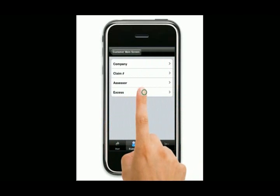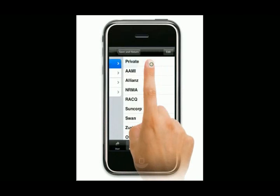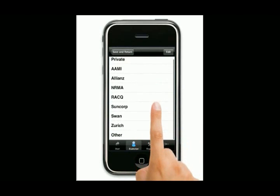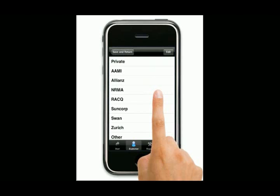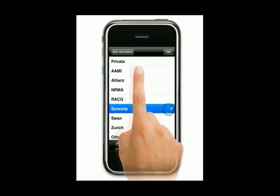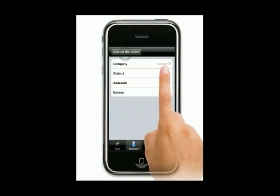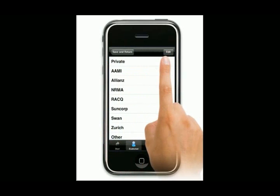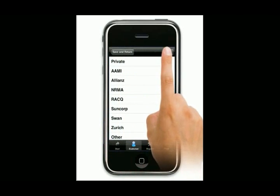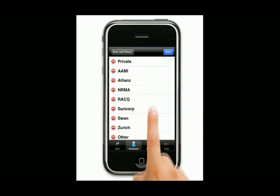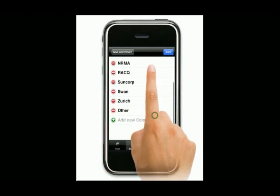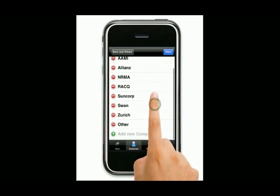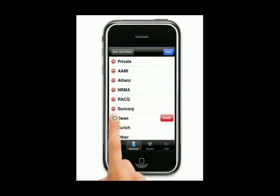Now we're going to come back here and we're going to choose insurance. The insurance company — these are all pre-set with Australian insurance companies. You can just choose one and it will select it from the list up here. Or, obviously not everybody is in Australia, you can just edit this list. You can either add a new company in there at the bottom, very simply, or you can delete one of these ones here.